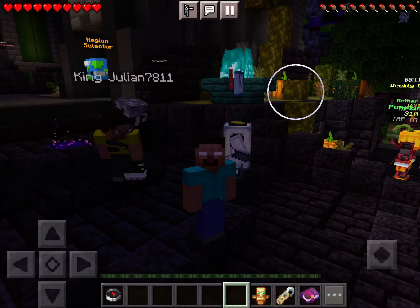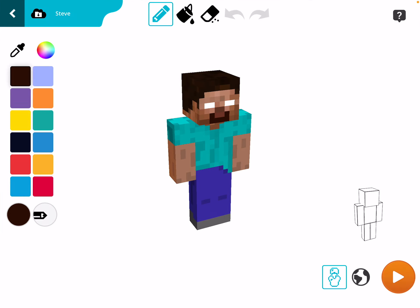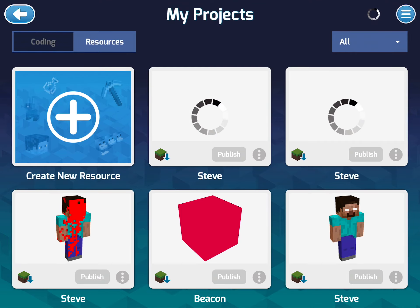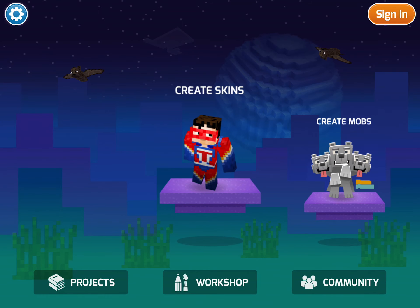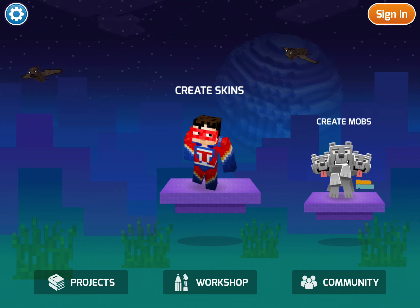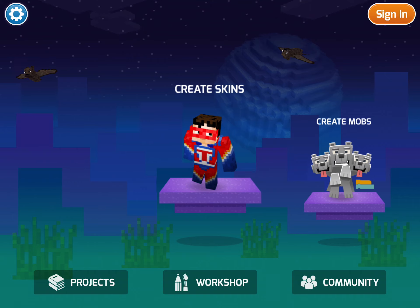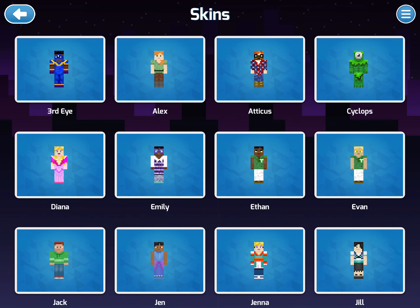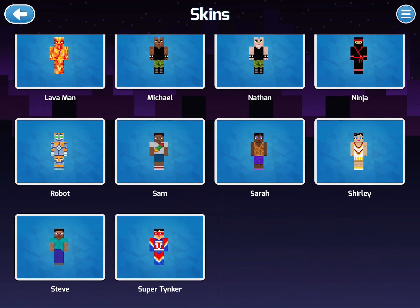What you want to do is download this app called Mod Creator, also known as Tinker. Then you want to go on the home page and press Create Skins. Scroll down until you find Steve and click on him.